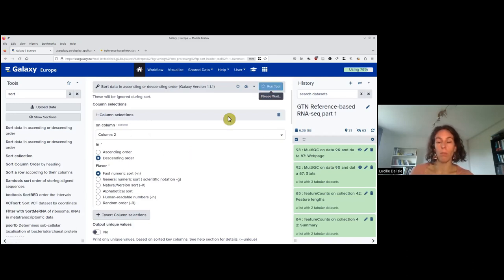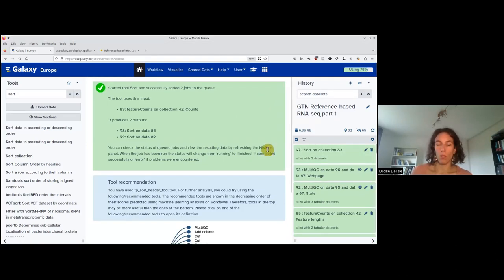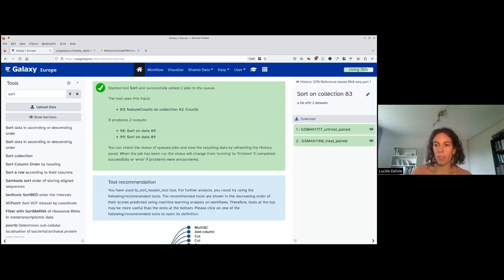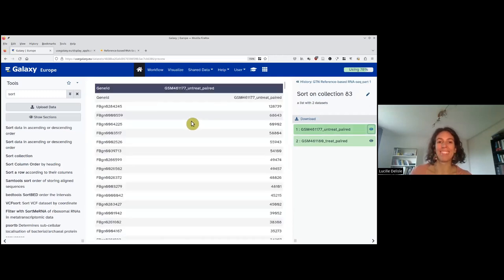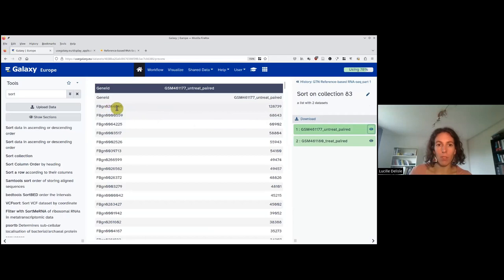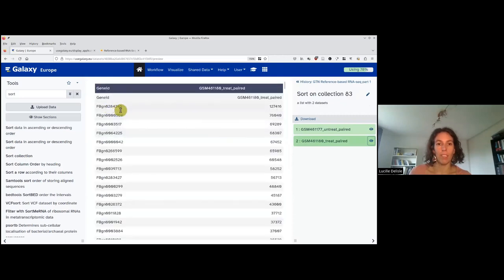We leave everything by default and run the tool. The sort tool finished. I can click here to see the result. If I select dataset 77, it's going to preview. We can see that the top one is 28,4,2,4,5. If we check the second one, it's the same.